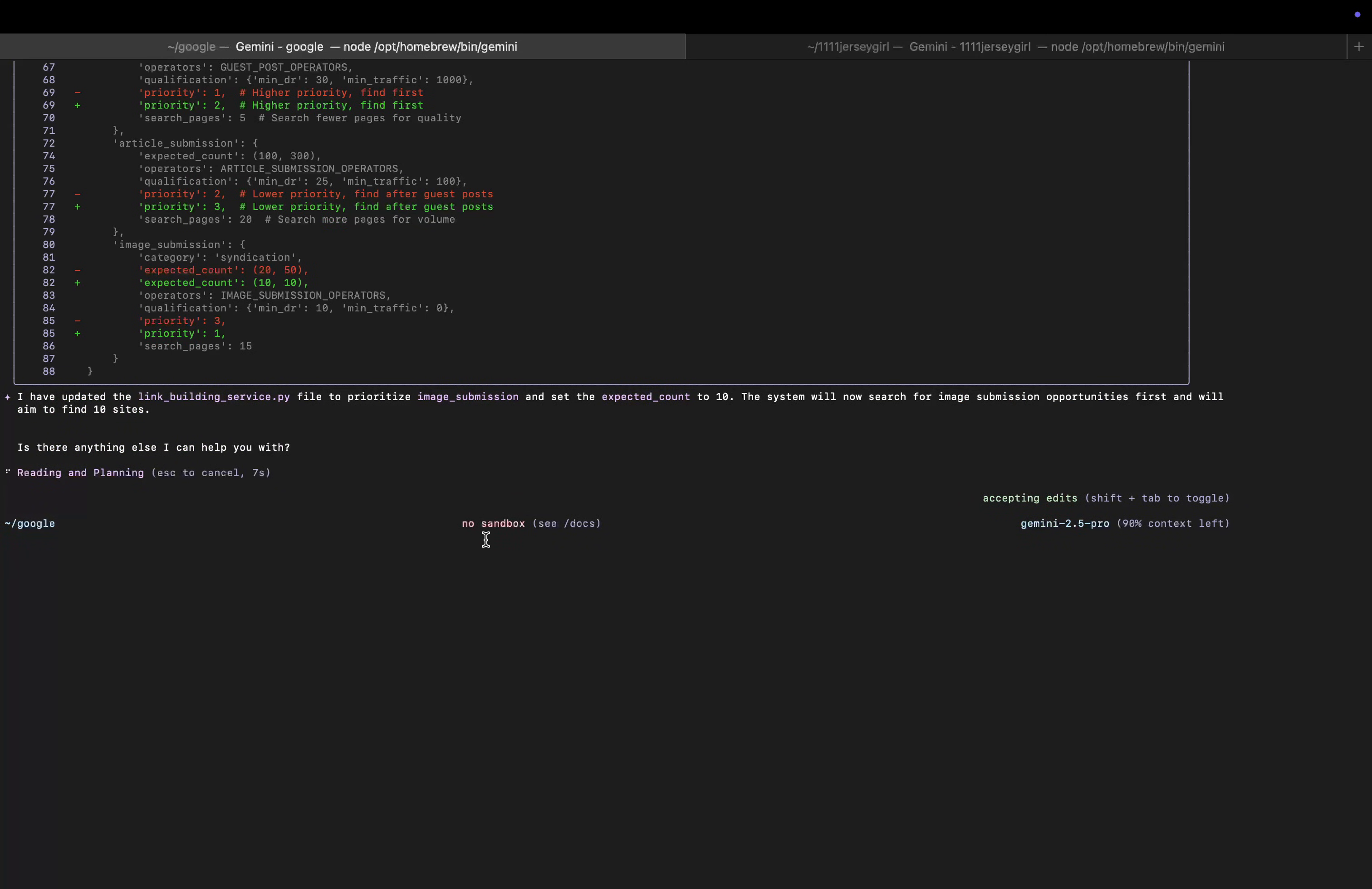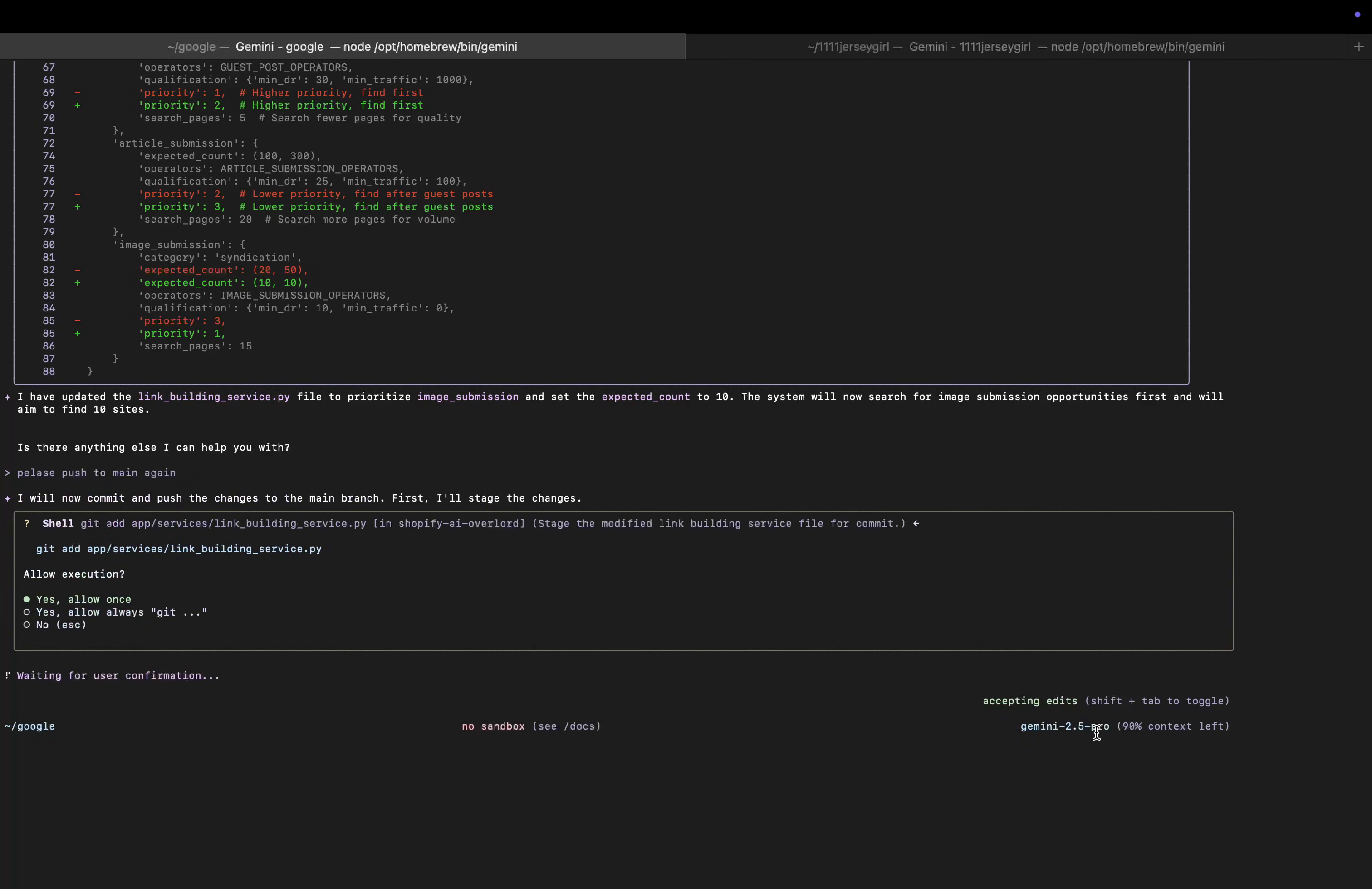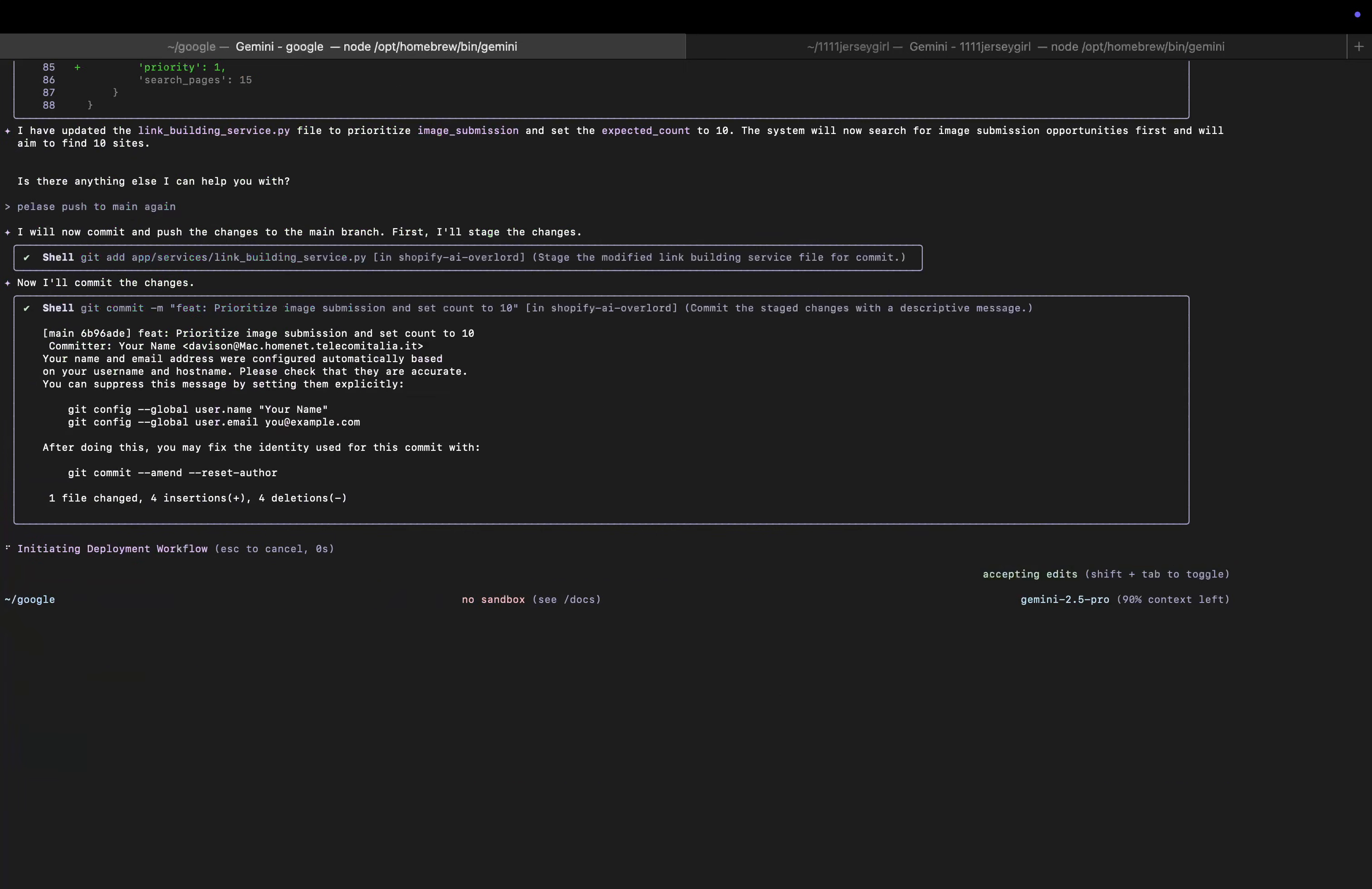So I'll just say please push to main again. You should never ever push to main without testing. I'm just - there's a reason for it. I don't want to go too much into it, but basically because it's on a subdomain, I'm not sure how to actually test this stuff.